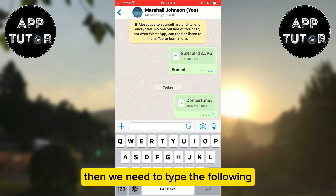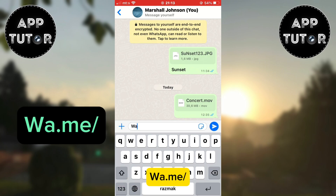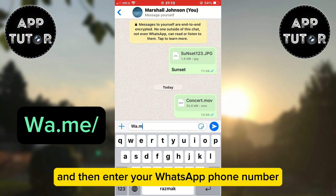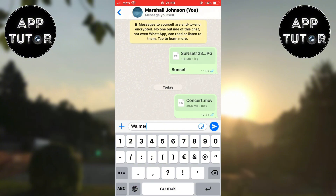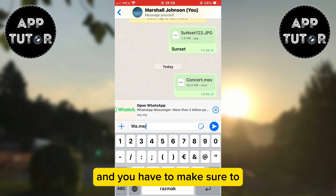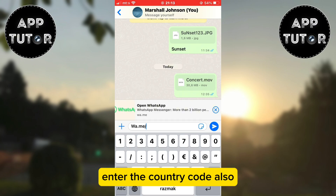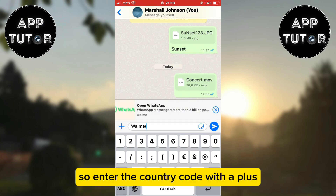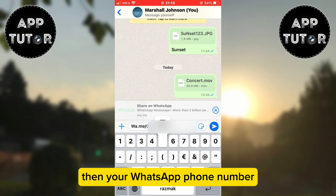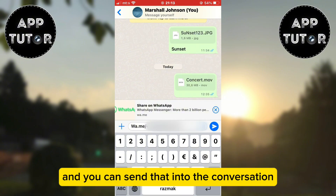Then we need to type the following: wa.me/ and then enter your WhatsApp phone number after the slash. You have to make sure to enter the country code as well — enter the country code with a plus, then your WhatsApp phone number, and you can send that into the conversation.